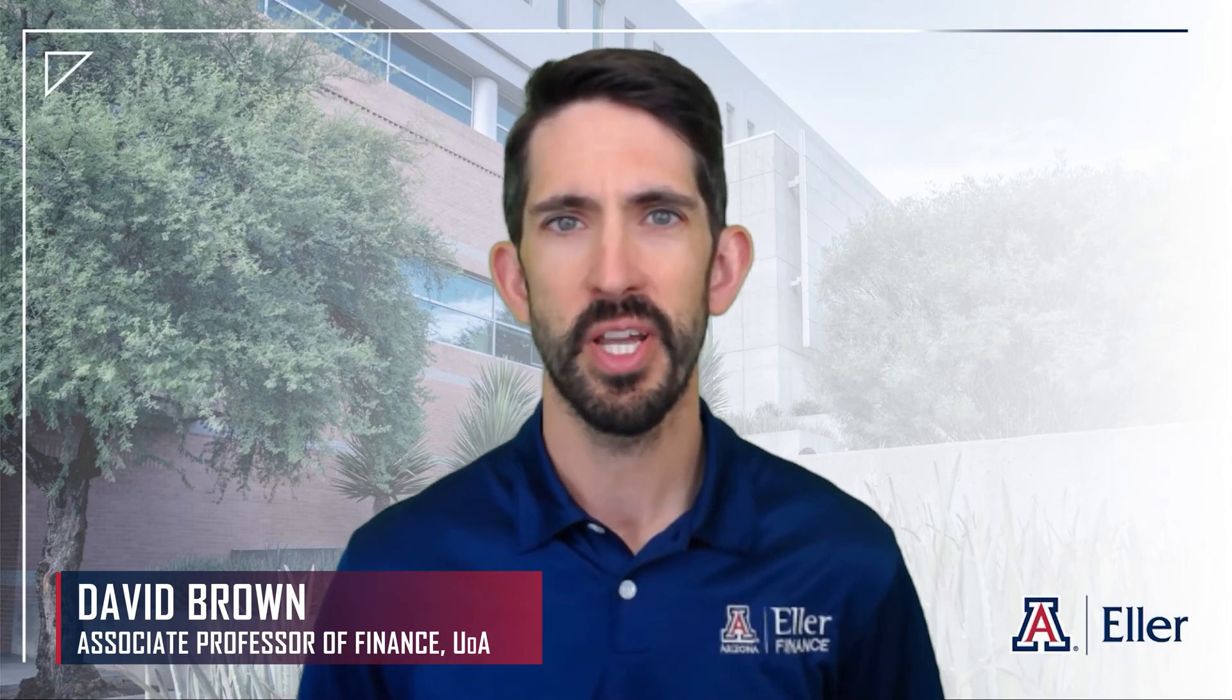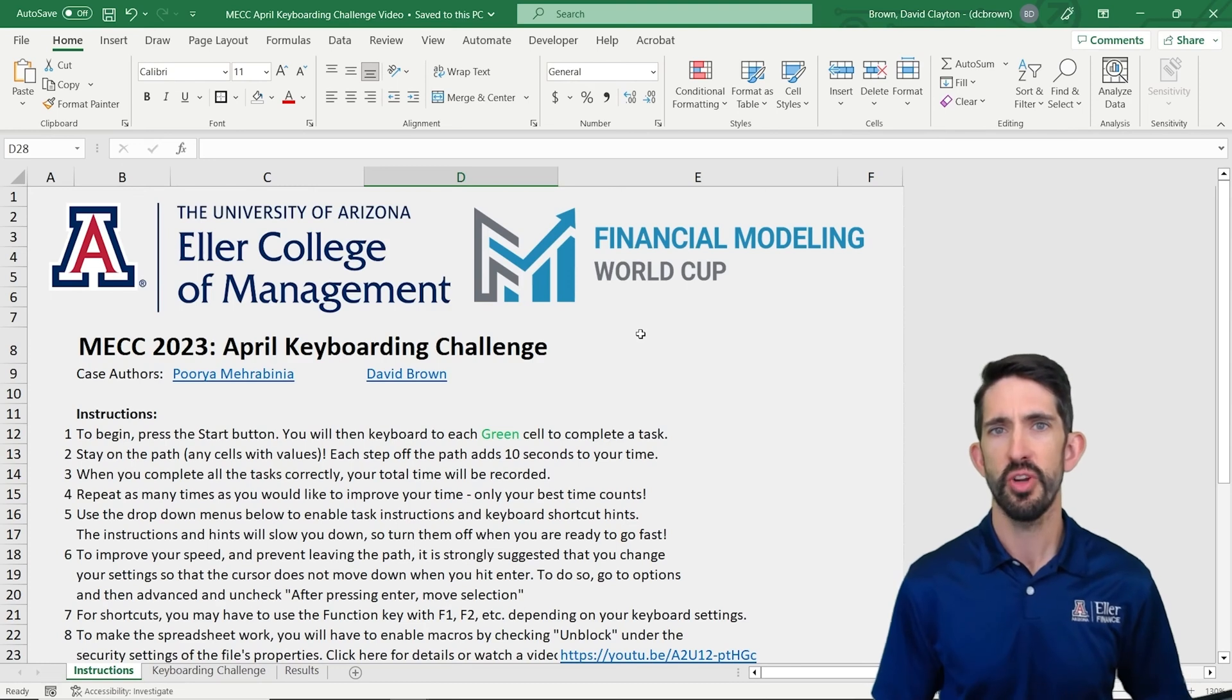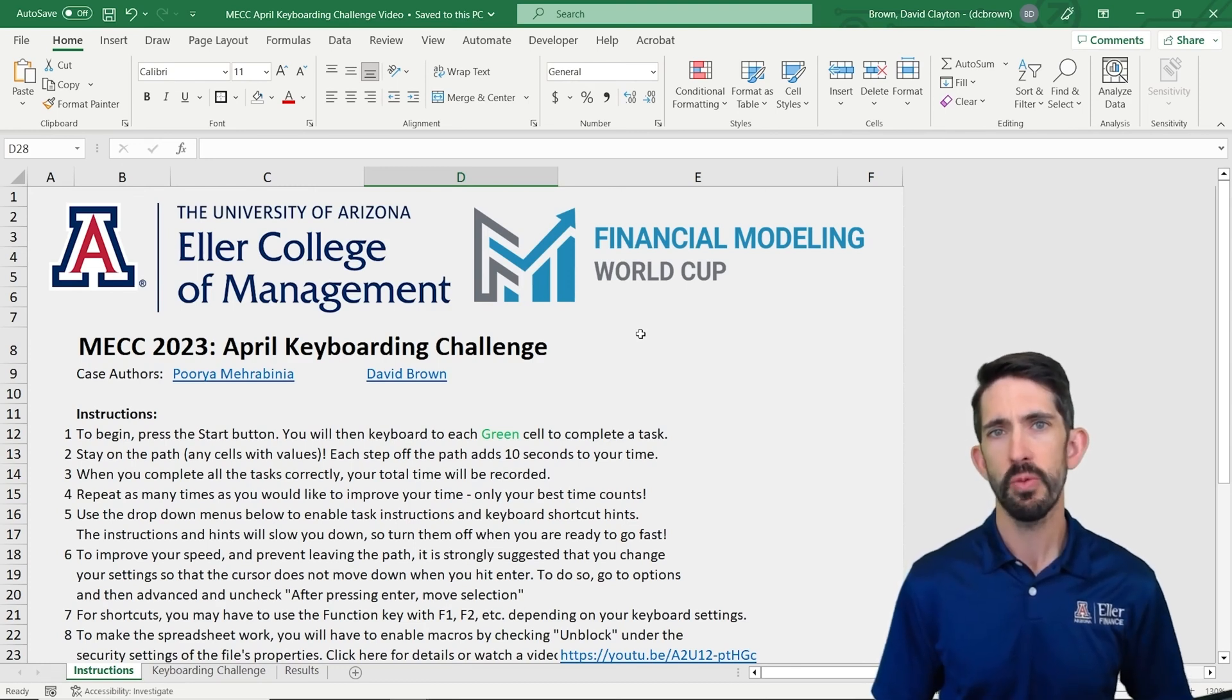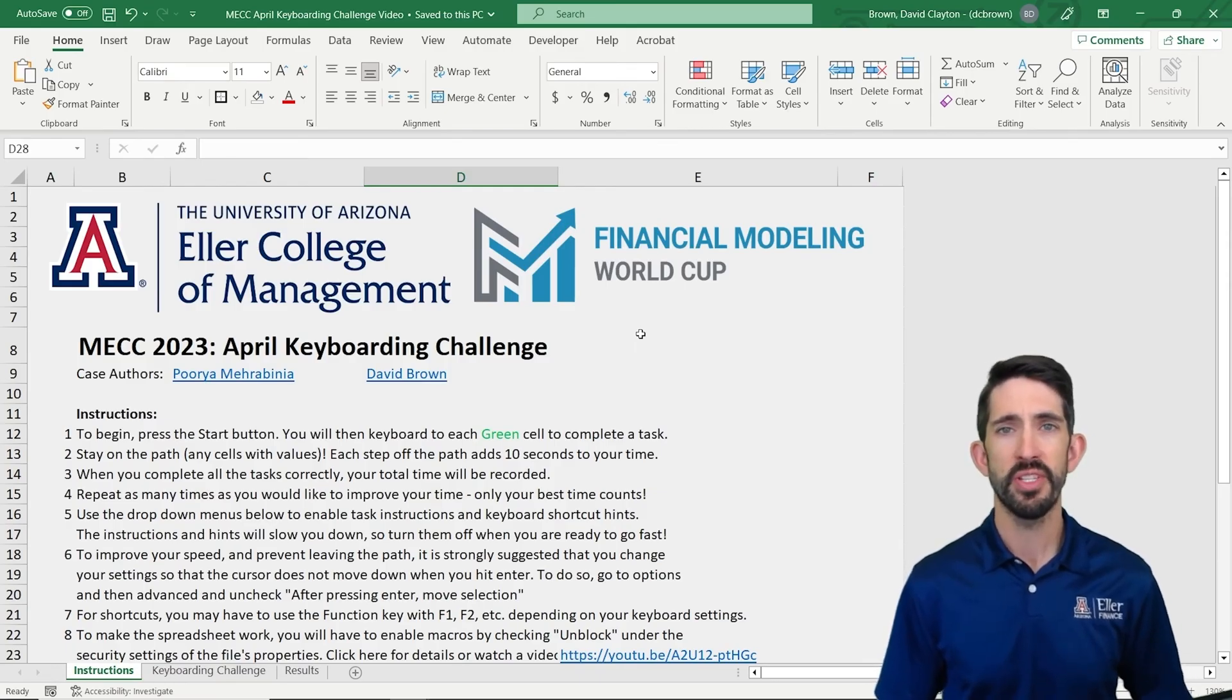So let's get to this first exercise. When you open up the spreadsheet, you'll see this instructions tab. Note when you open it for the first time, you might see a pink ribbon across the top of your Excel file. That'll be telling that you need to unblock macros.